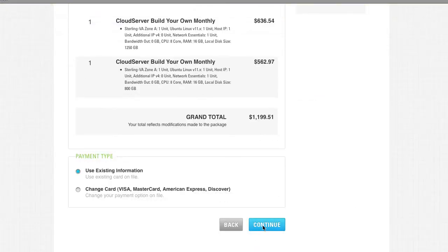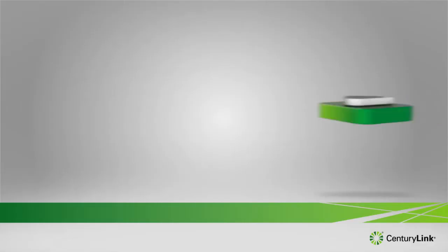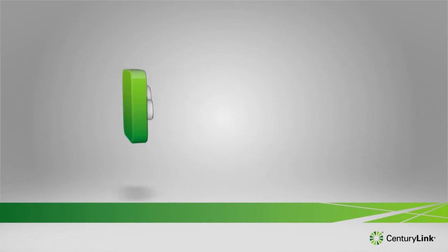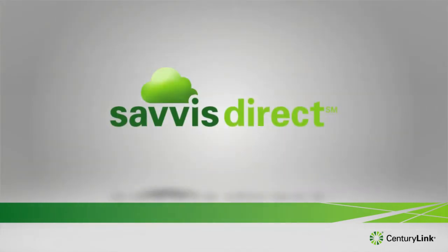Simply log in, make your selections, and get started. Your cloud is at your fingertips with Savvis Direct.